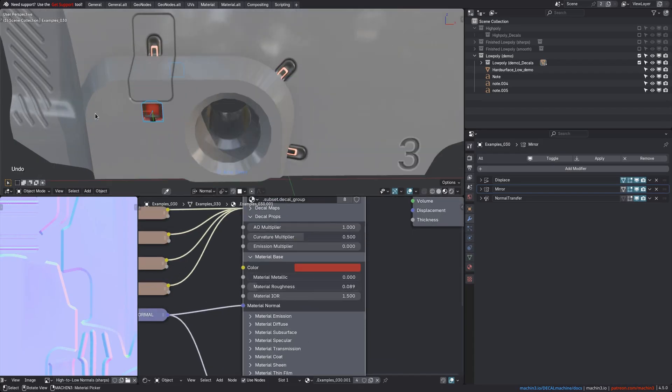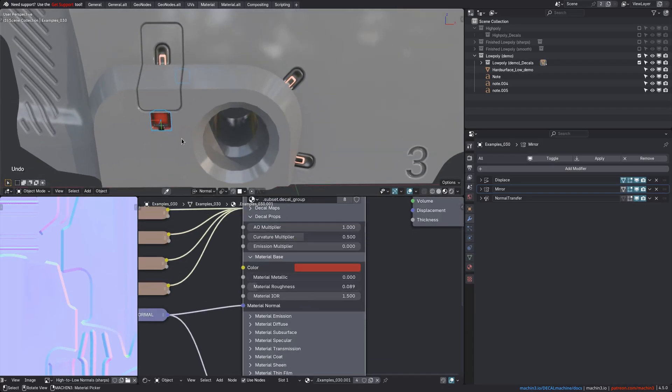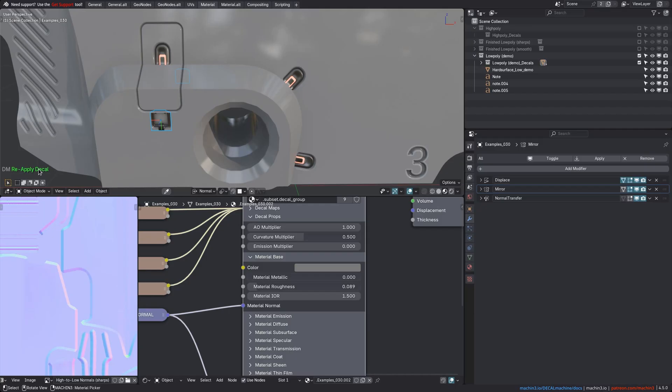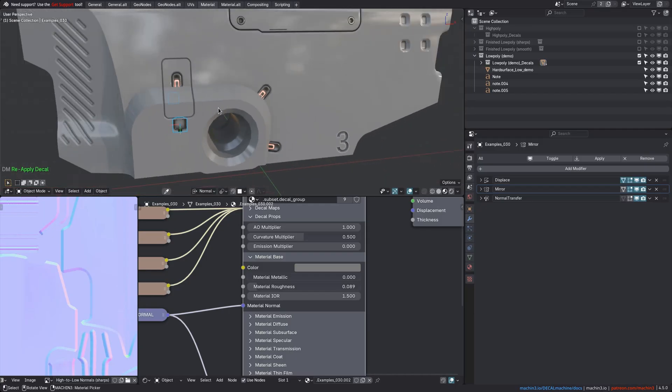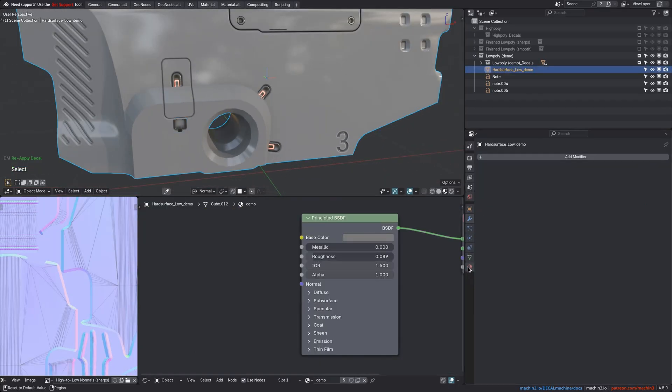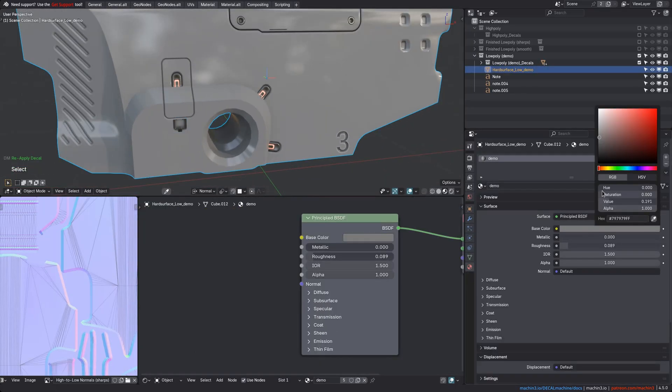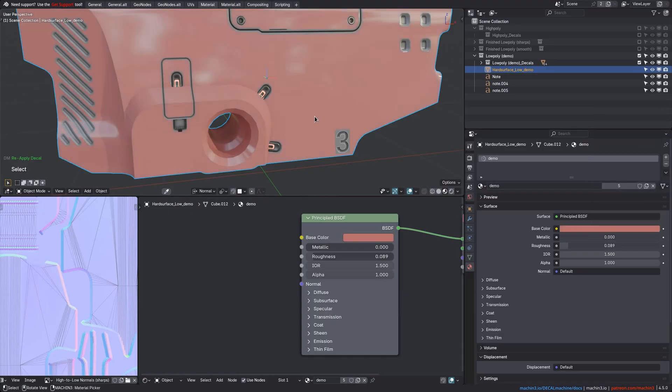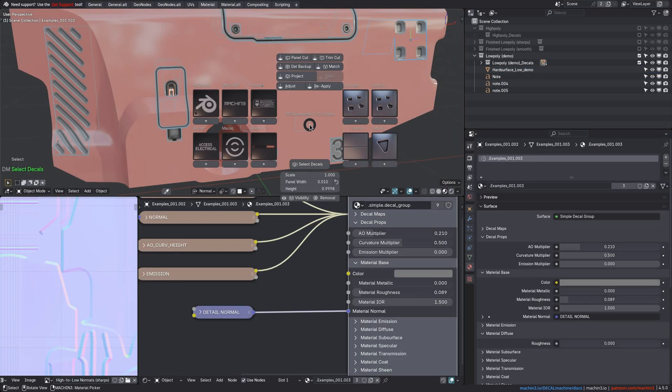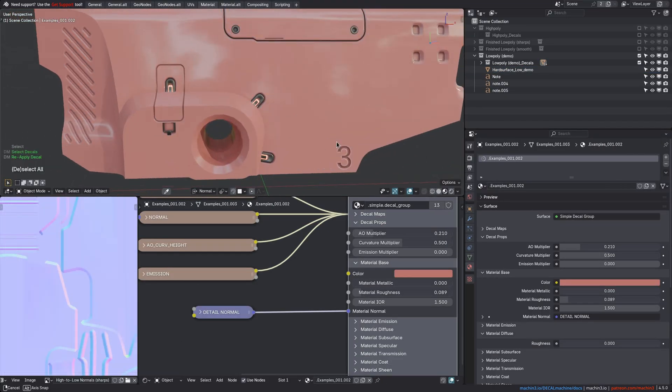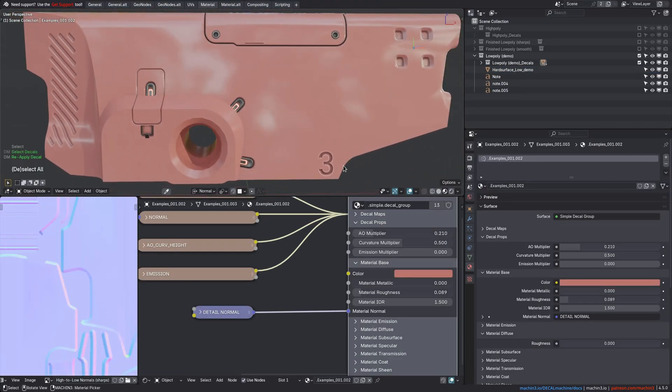For the normal mapped decals, the color exists as a parameter only, a node group input, and it is managed and set through a process called material matching, most of the time by the reapply tool. For instance, if I change this material's color on the main object, and then reapply all decals, then they all take on that color too.